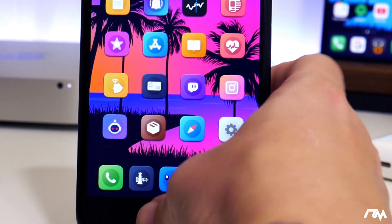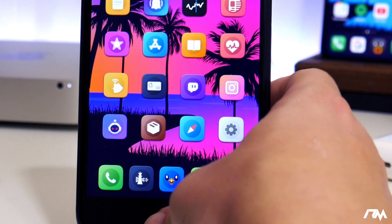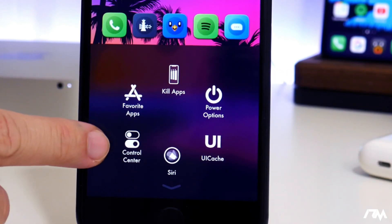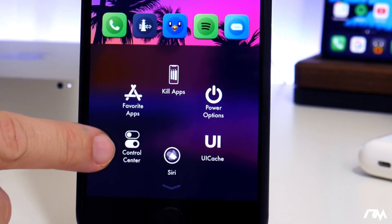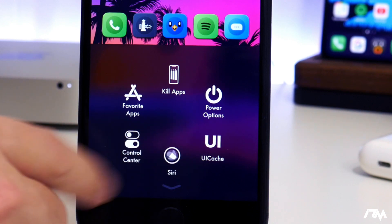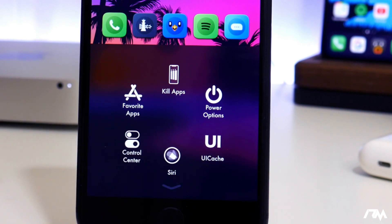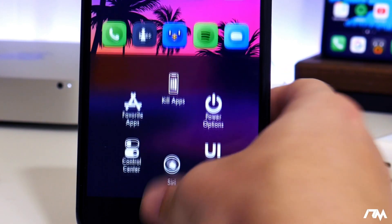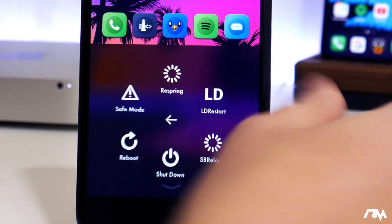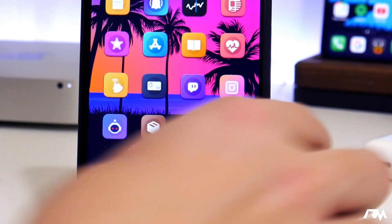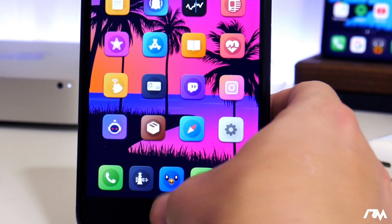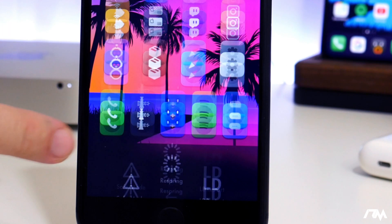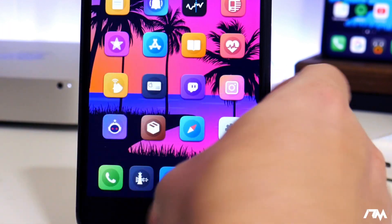You can kill all your apps from multitasking. You can have favorite apps selected. You have a shortcut to Control Center, a shortcut to Siri. You can clear the UI cache of your device. And then you also have some really useful power options here like LD Restart, Respring, Safe Mode, Reboot, and Shutdown.